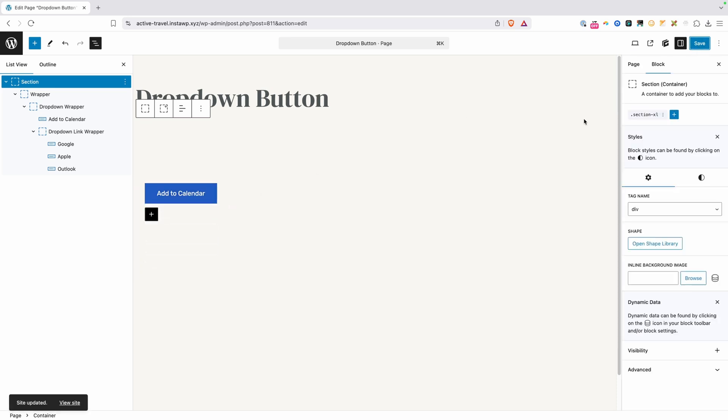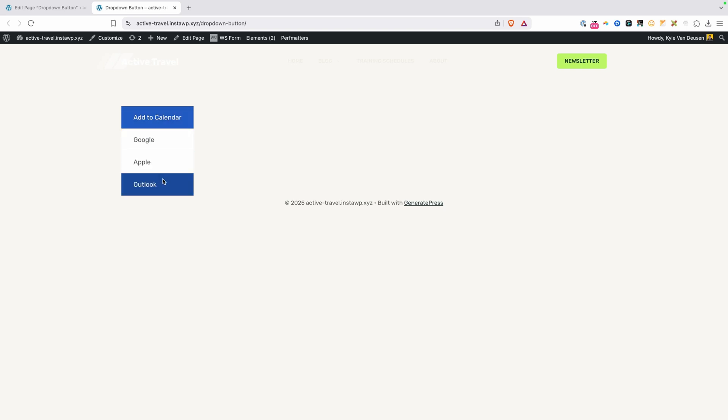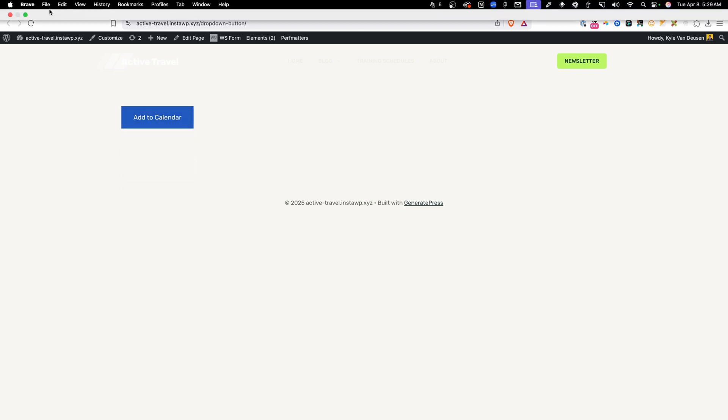But let's go ahead and test it out here on the front end. So we'll go ahead and view this page on the front end. And now when I hover over it, you can see our dropdown is working just like we wanted.